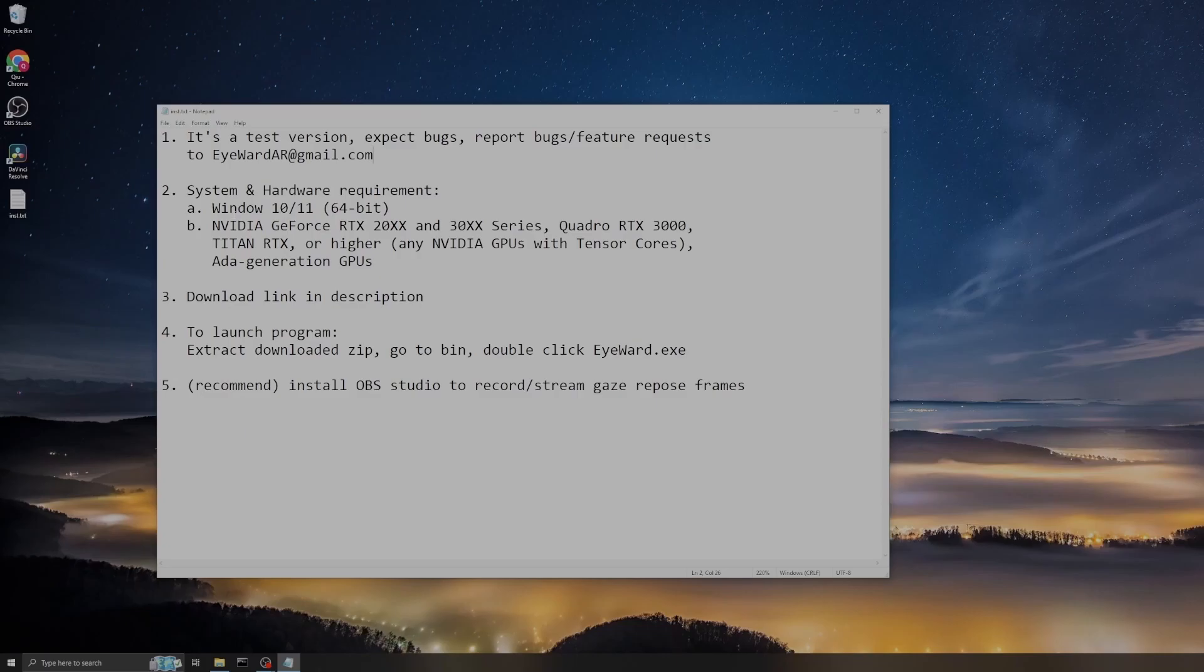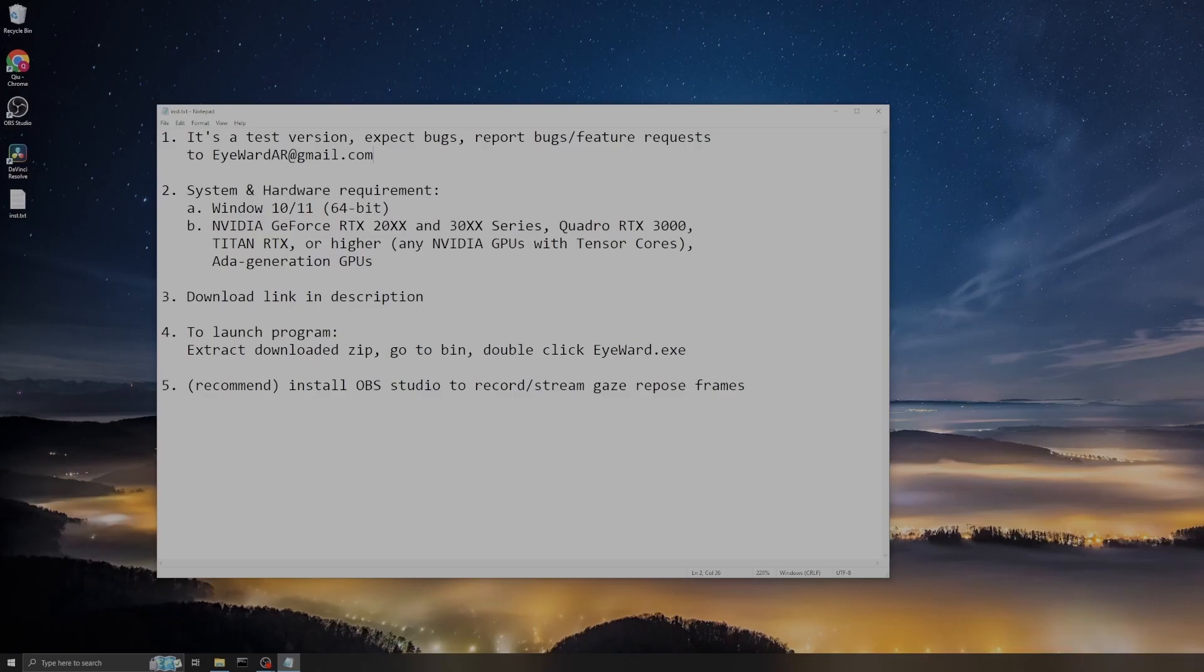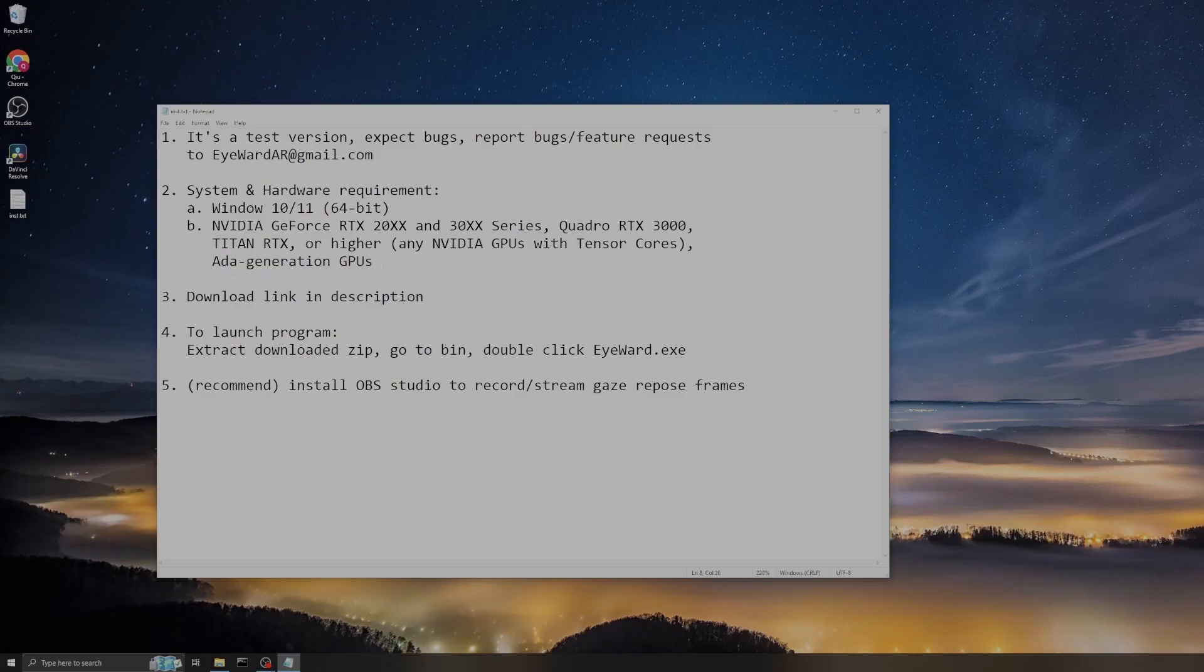To run this program you need to have a Windows machine that's either Windows 10 or 11 in 64-bit version. The graphics card has to be RTX 2000 or 3000 series, or maybe Quadro RTX 3000, Titan RTX, or other GPUs that have higher specs. Basically any GPU with Tensor cores, and also the Ada generation GPUs.